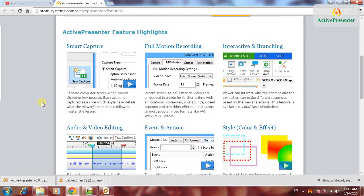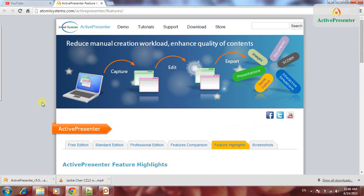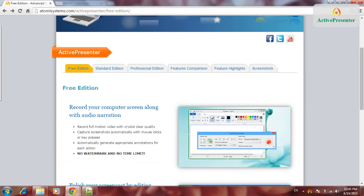This ActivePresenter comes with three versions: the free edition, standard edition, and professional edition. I have just installed the free edition.